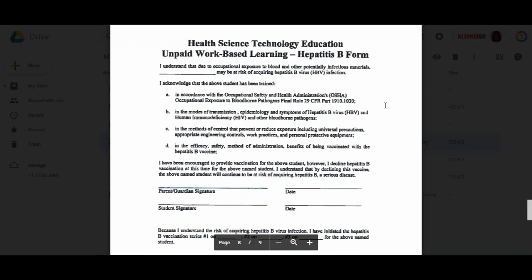This is for your hepatitis B form. It's best that you just provide me with a copy of your shot record because this is a series that you had to get as a young child, and it's a three-shot series. You should have it because you needed it to enroll in school. I'll need a copy of your shot record to show that you've had all three series of your hepatitis B.